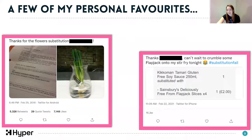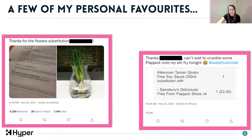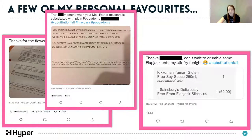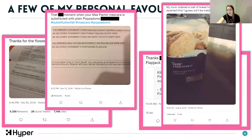Another one: "I can't wait to crumble some flapjack onto my stir fry tonight" - the poor customer had their soy sauce substituted for free-from flapjack. And then there's that moment when your Max Factor mascara is substituted with plain poppadoms - I don't even think that needs any explanation as to how bizarre it is.